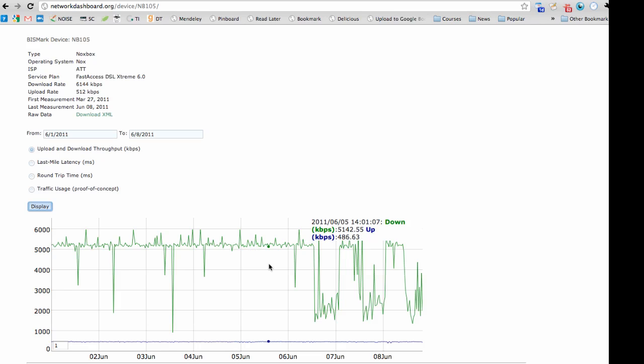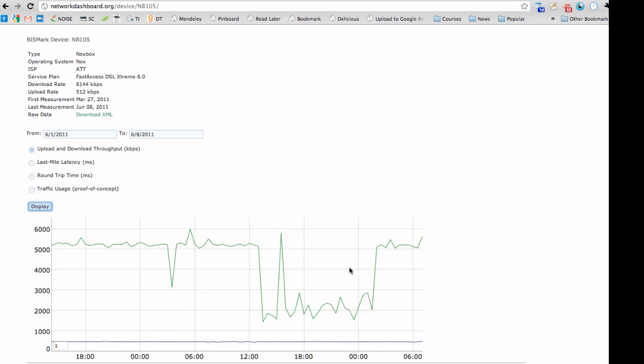If a user wishes to examine a particular region of time in more detail, they can simply highlight the plot to zoom in.